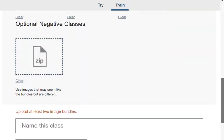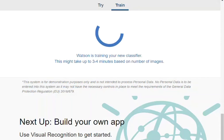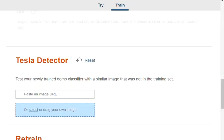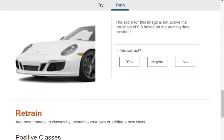I zip the different folders, upload them, and call my custom classifier Tesla detector. I start the training, and once the training is done I can test images.